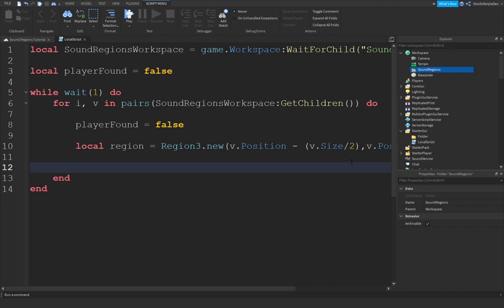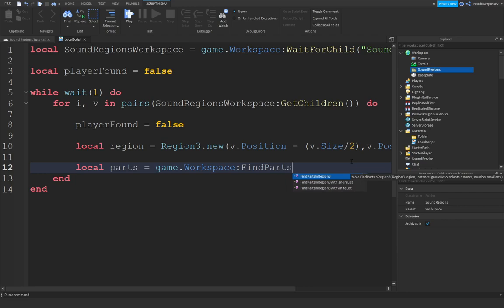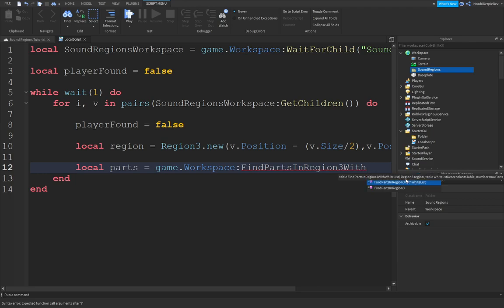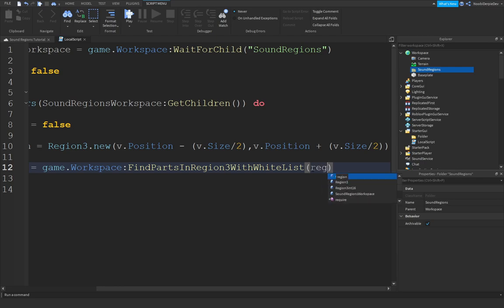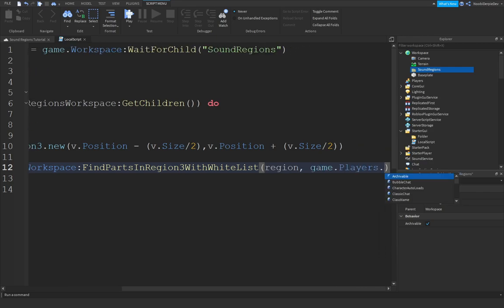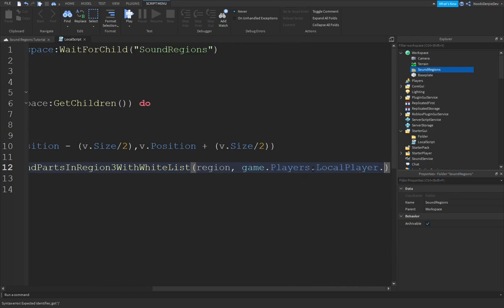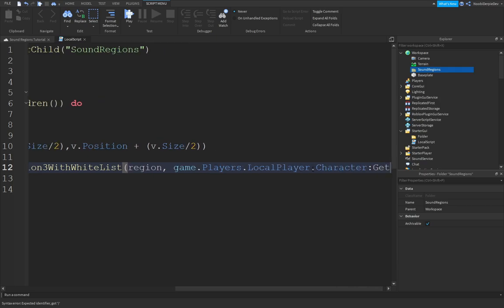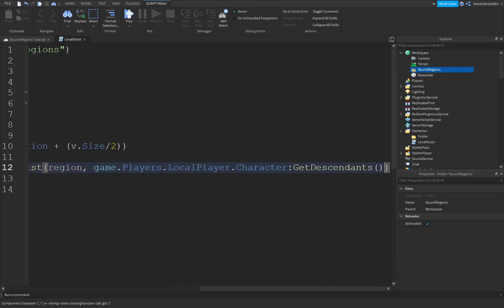So you can do local parts equals to game.workspace, colon, find parts in region3 with whitelist. This one. Always works. Then you can do region. Region, and then game.players.localplayer.character, colon, get descendants. Just like that.